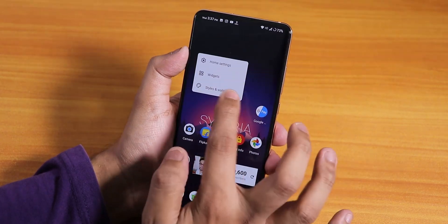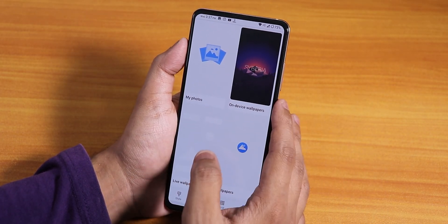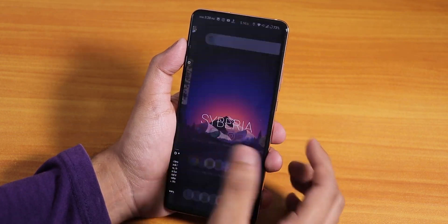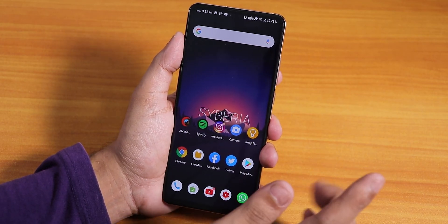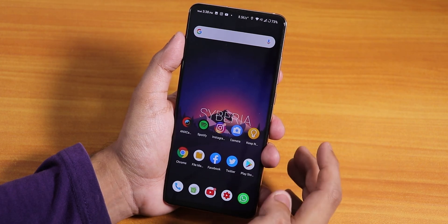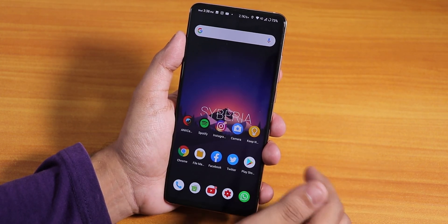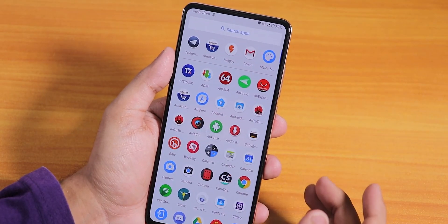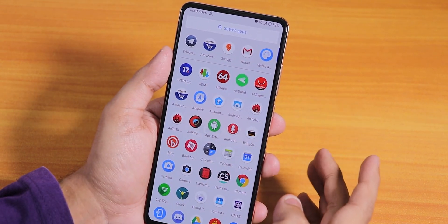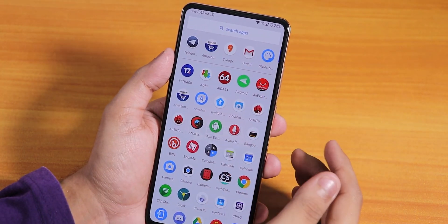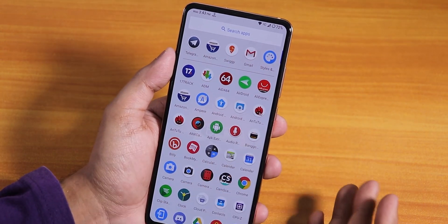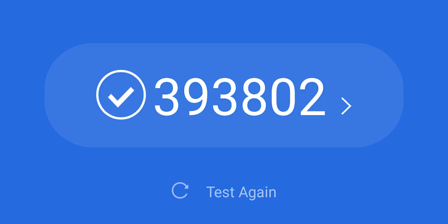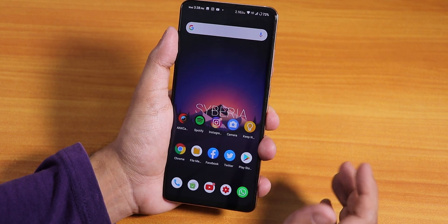One thing to note: there are no live wallpapers by default, and GApps are not included in the ROM. To flash, wipe cache, dalvik, system, and data, make sure you're on the latest MIUI 11 firmware, then flash the ROM file, GApps file, and the FCRYPT disabler, then reboot. Also, I couldn't find an option to disable the recent apps row in the stock launcher — it just stays there.